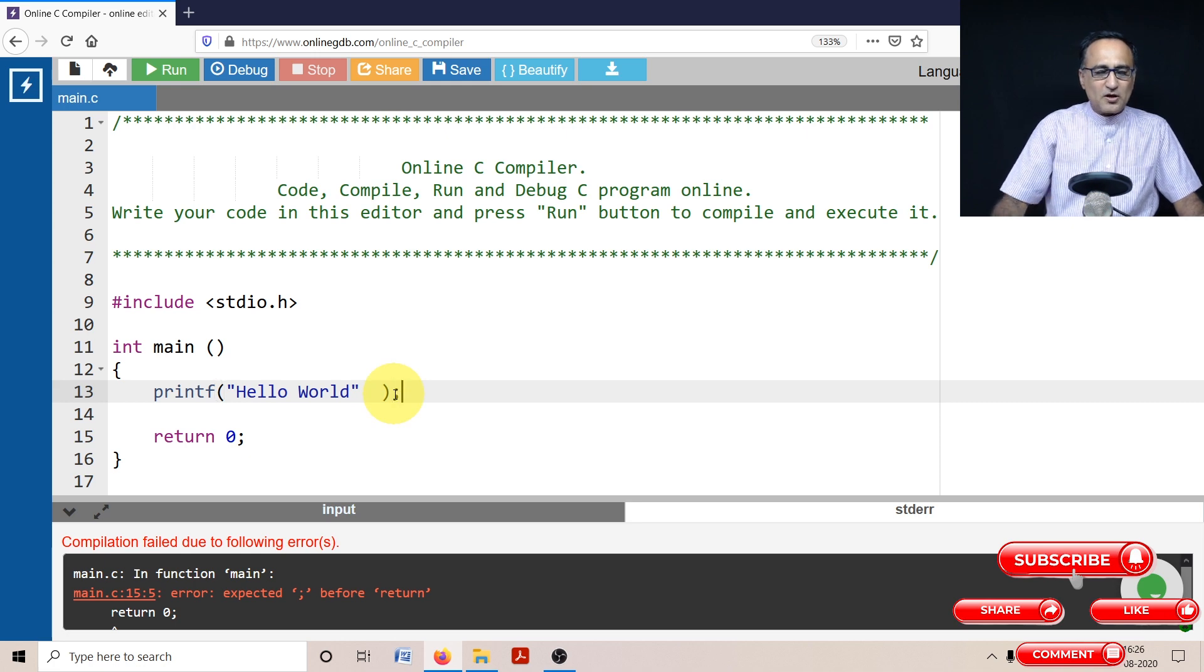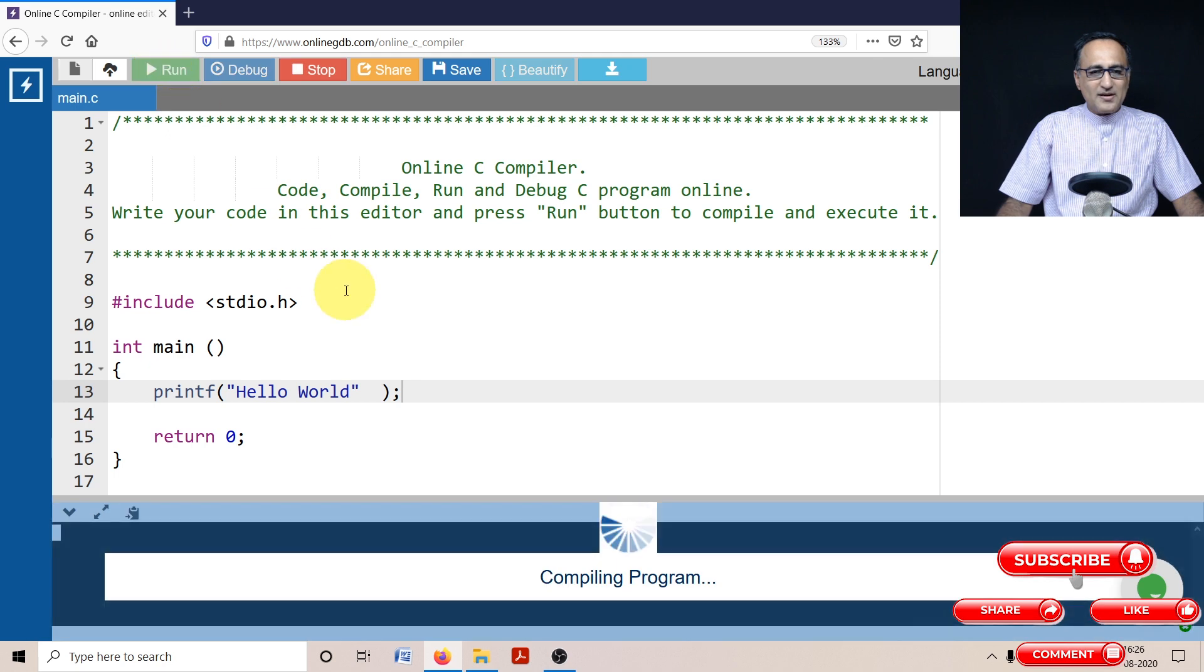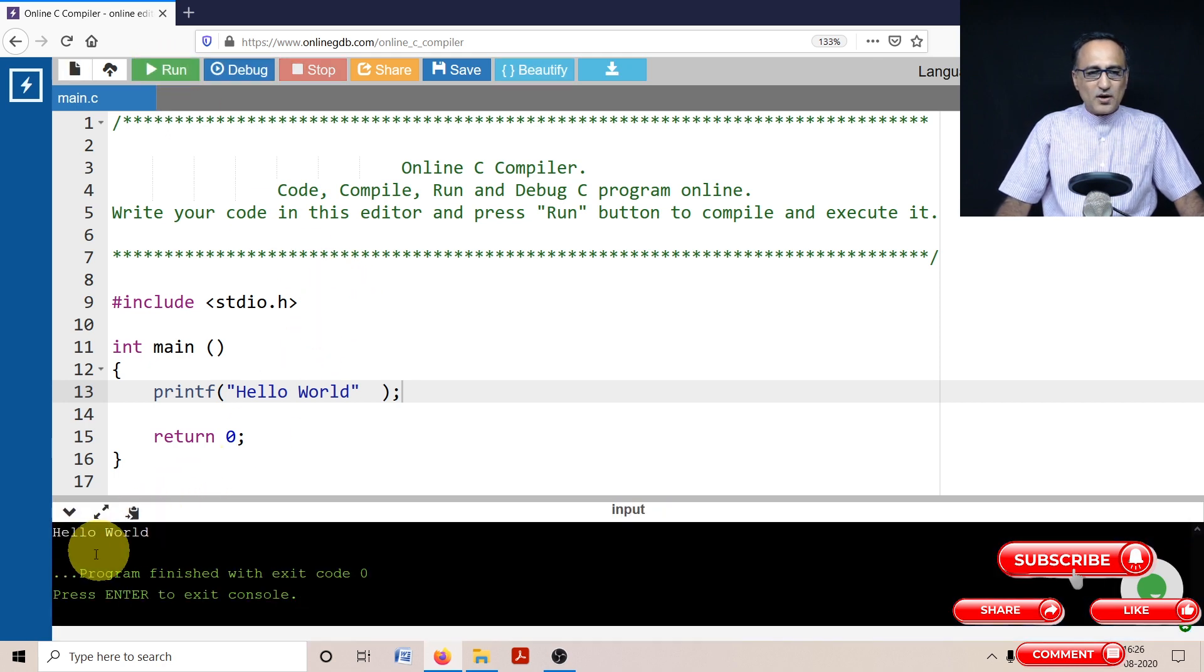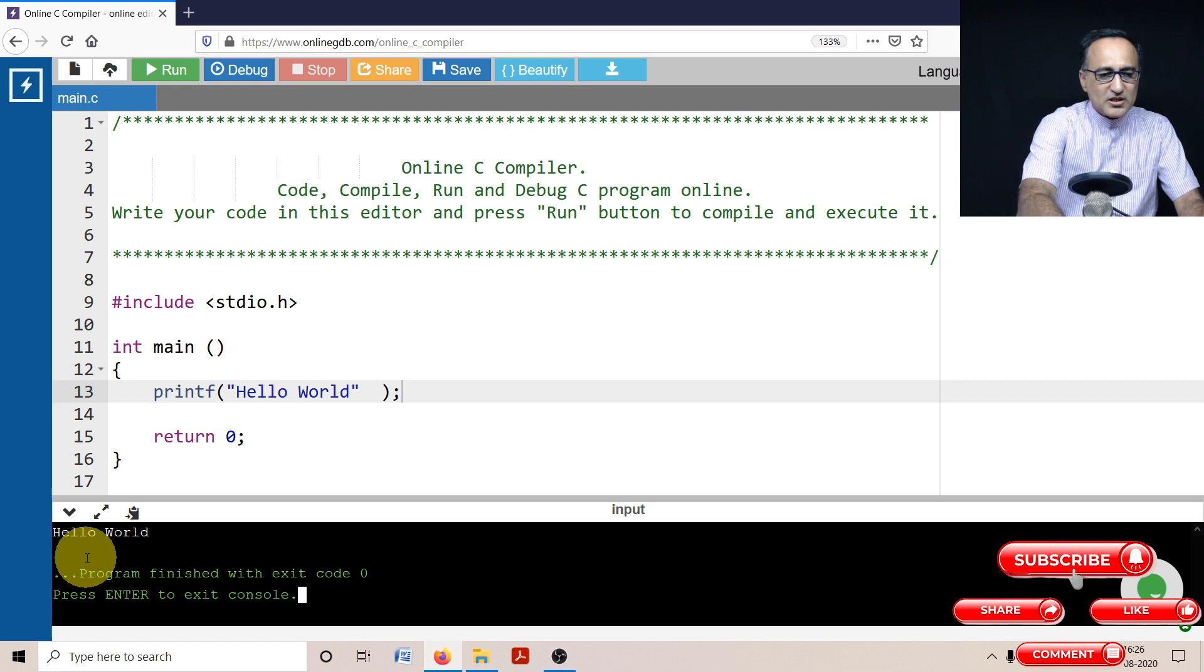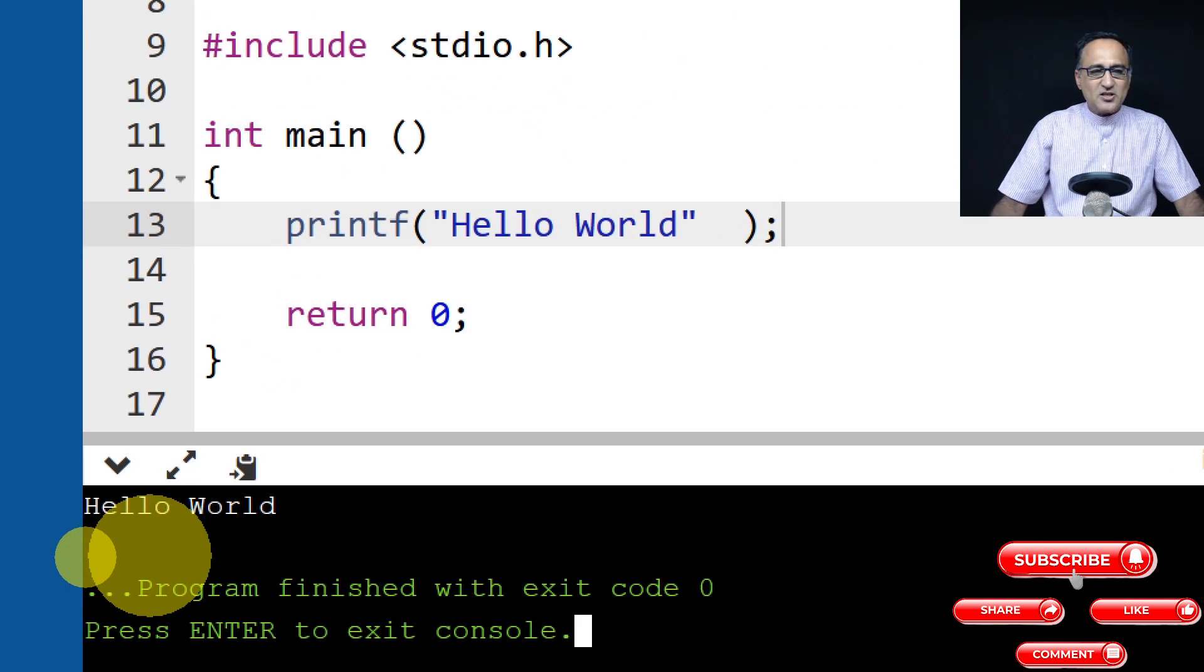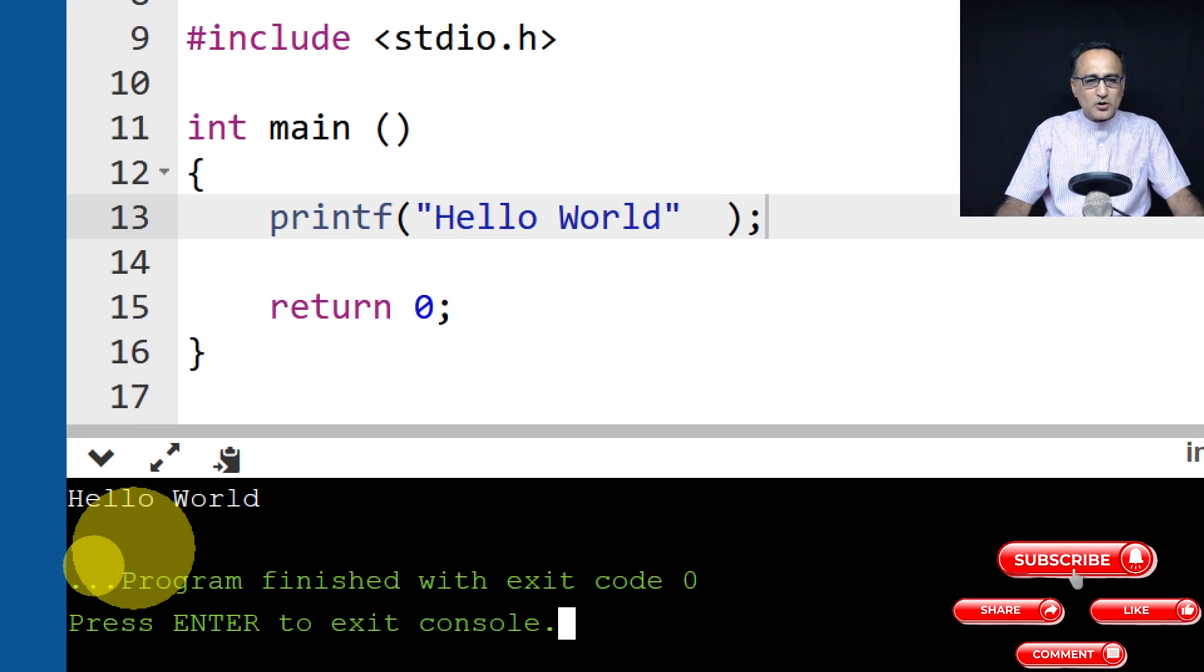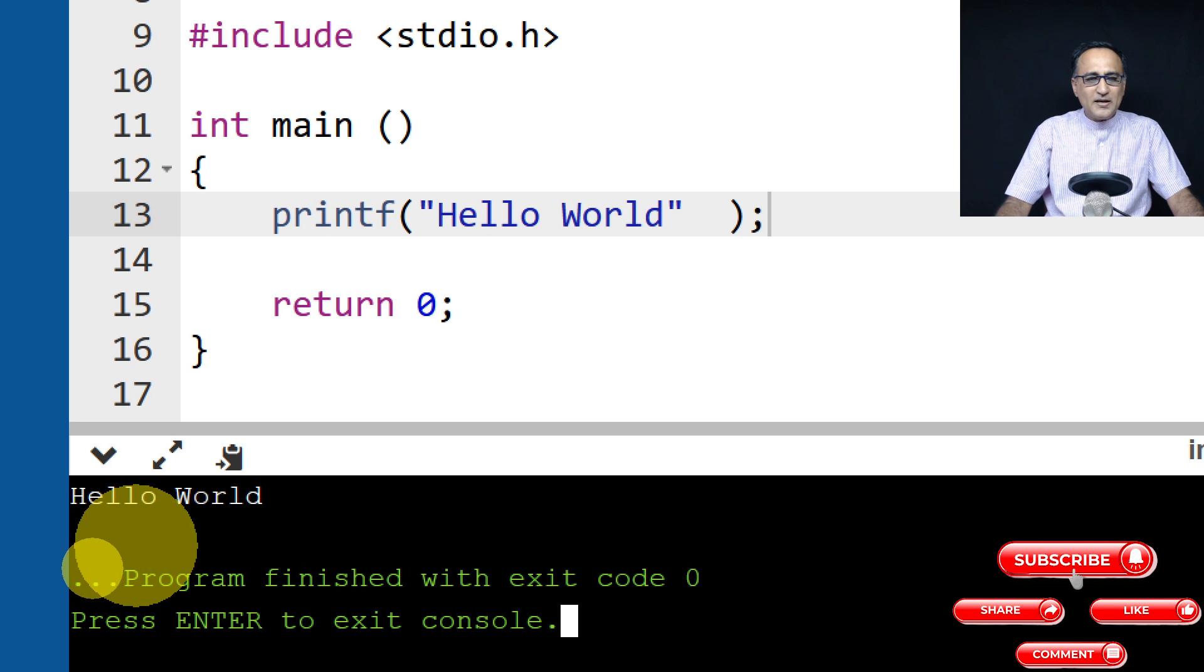So once I put the semicolon, let me now click on run. Let's see if it goes ahead now. So now if you see, you are going to be able to successfully execute the program. And at the bottom window, you're going to see the Hello World message.